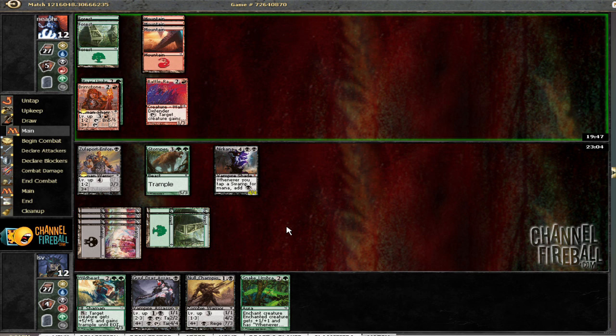Hopefully he doesn't have a Flame Slash, although I'm pretty sure if he had one last turn he slashes the Stomper Cub and beats the crap out of me with Brimstone Mage. So we could probably rule that out.